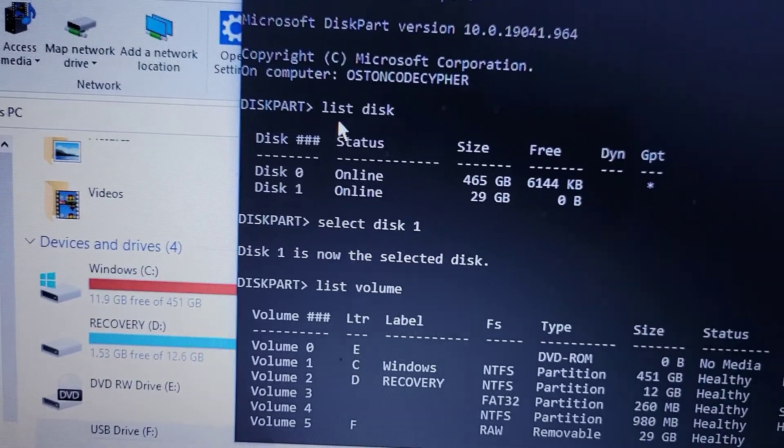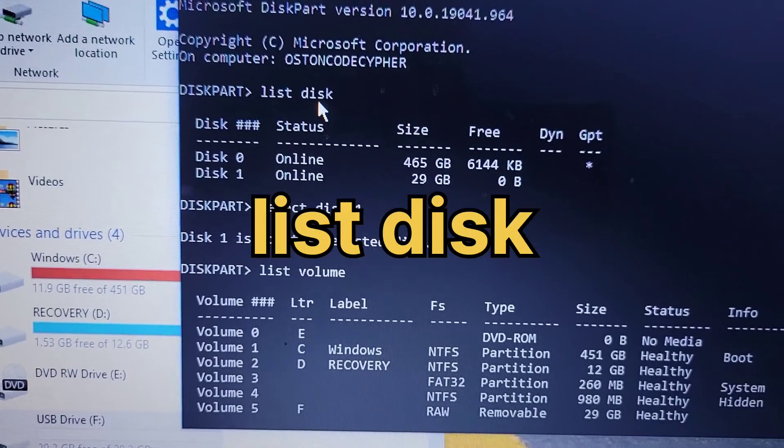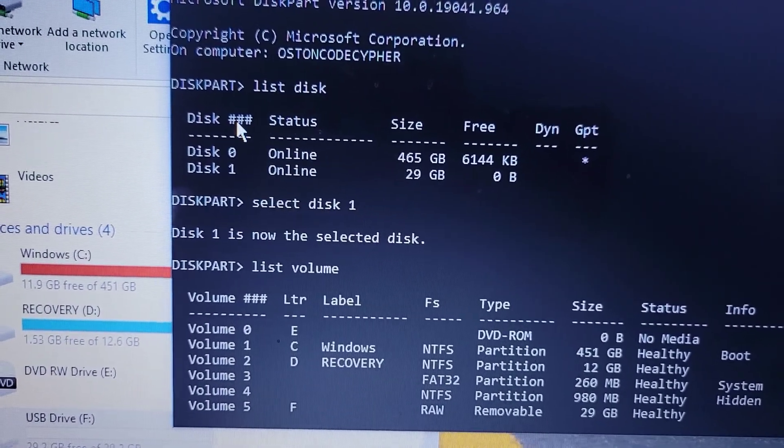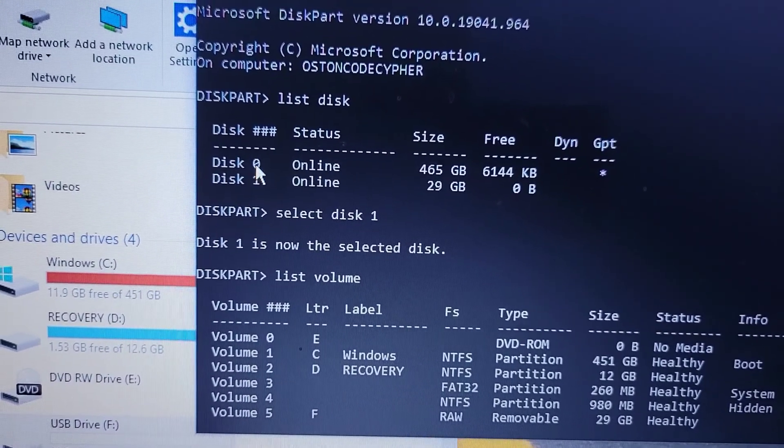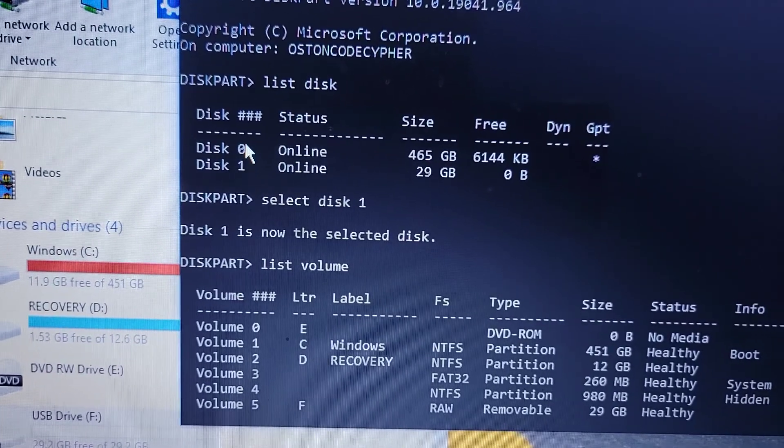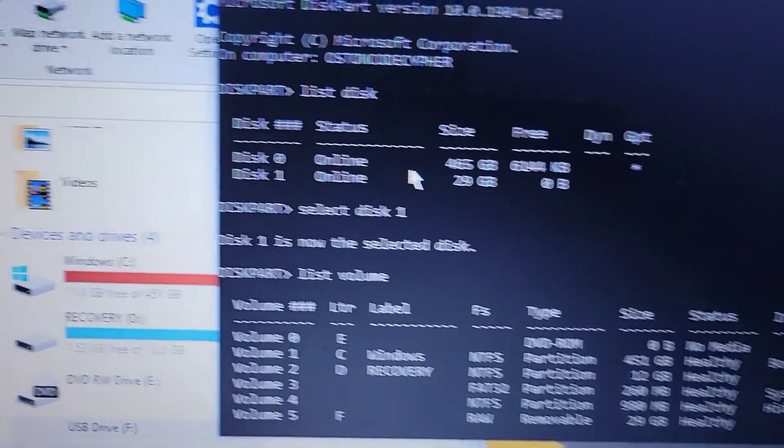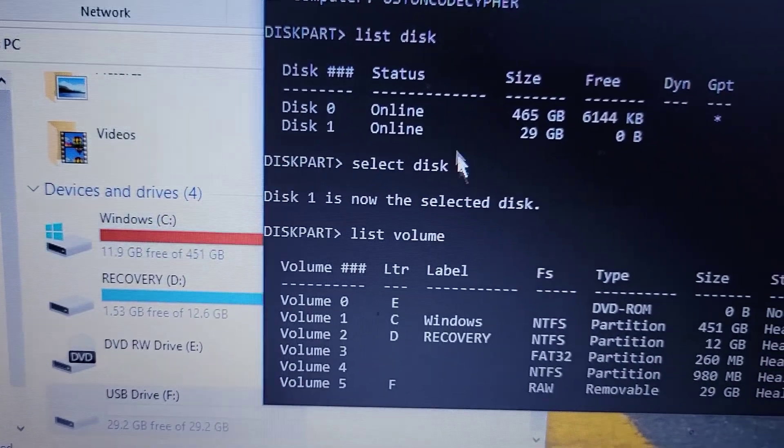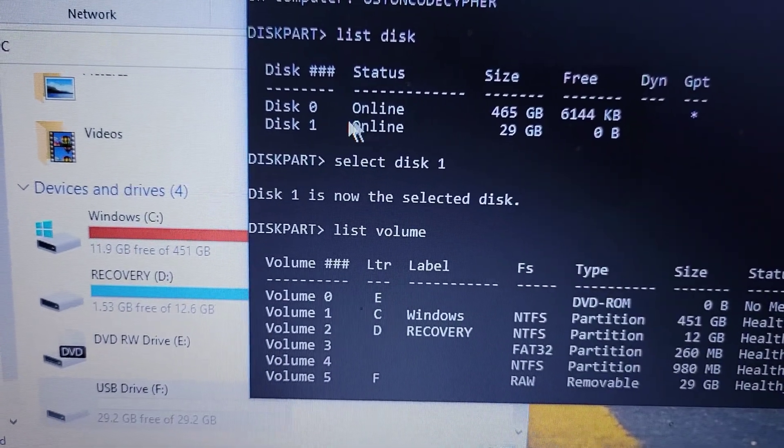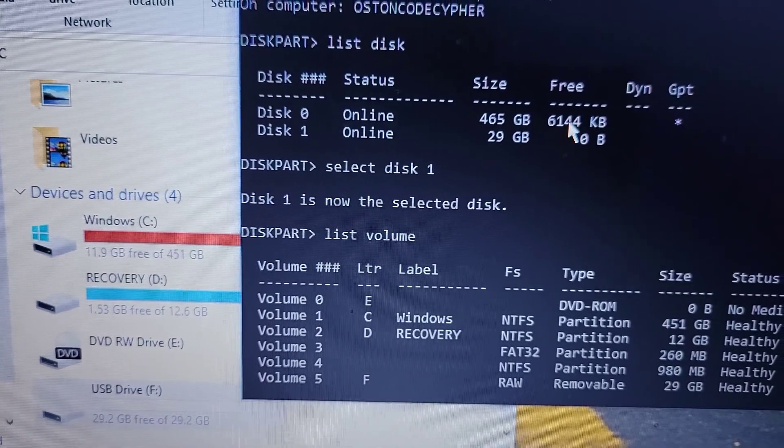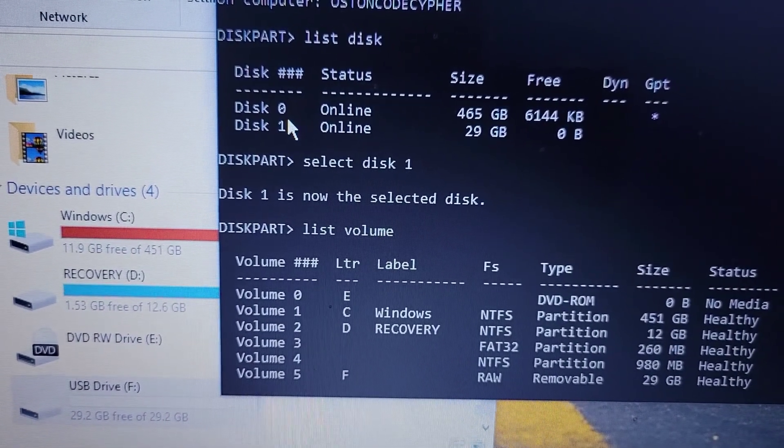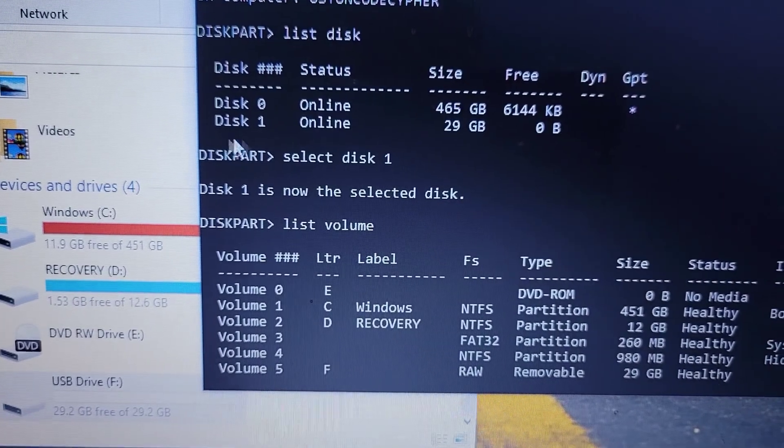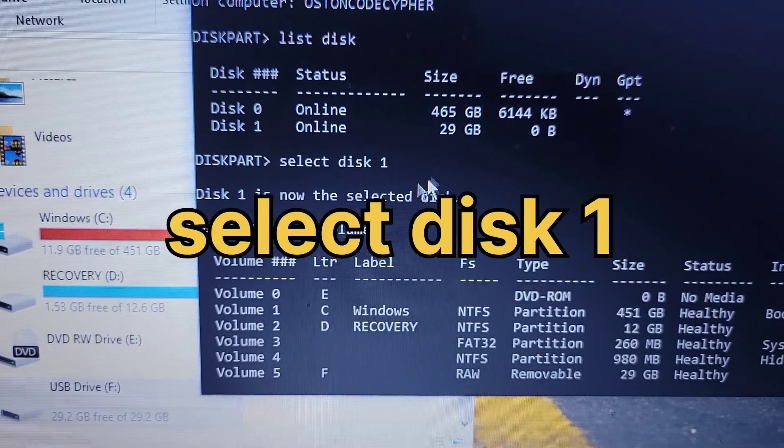Write this command: list disk. It'll show you the different disks that you have, disk zero and disk one. You will be seeing this. Windows is probably disk zero, so just select disk one. Type in select disk 1.